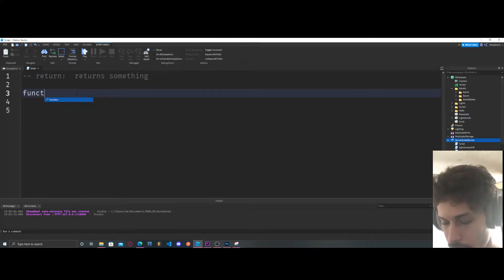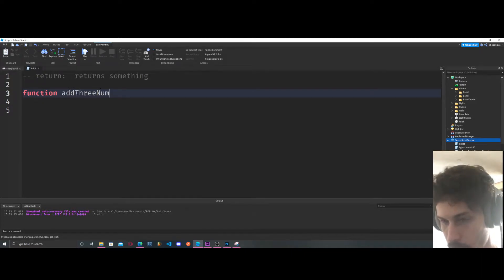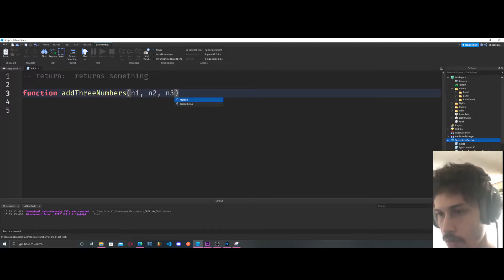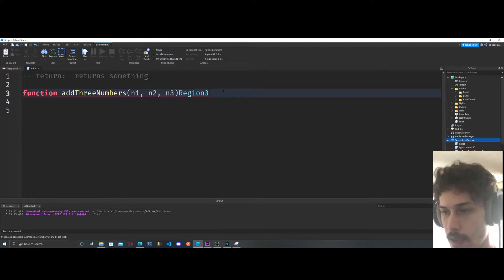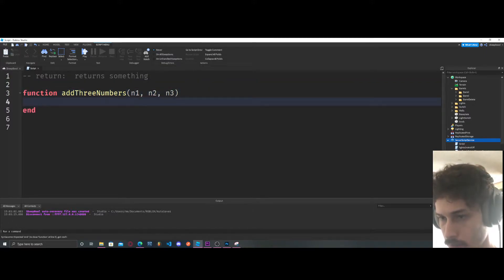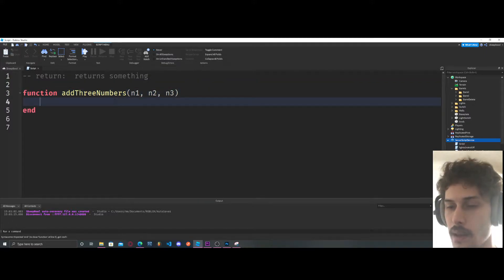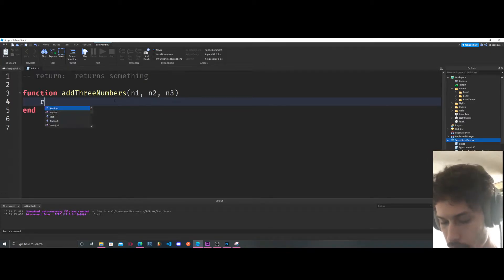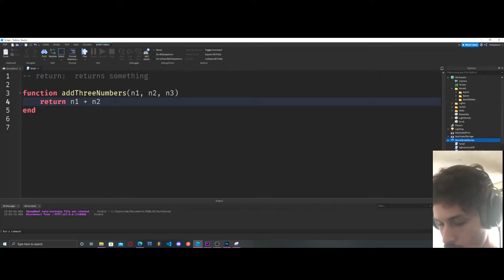So let's create a function — we're going to call it addThreeNumbers. It takes number one, number two, and number three. What we're going to do is return number one plus number two minus number three.